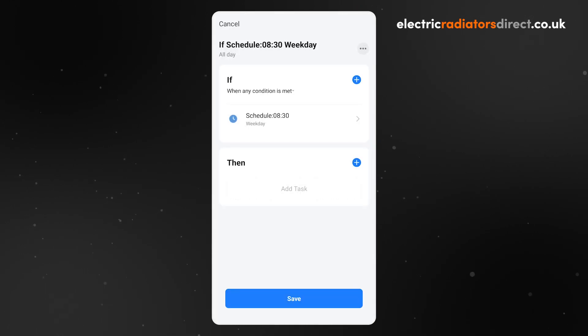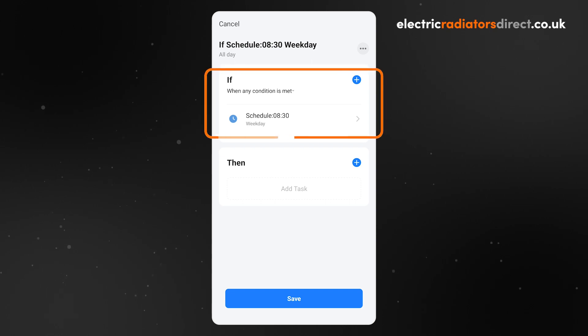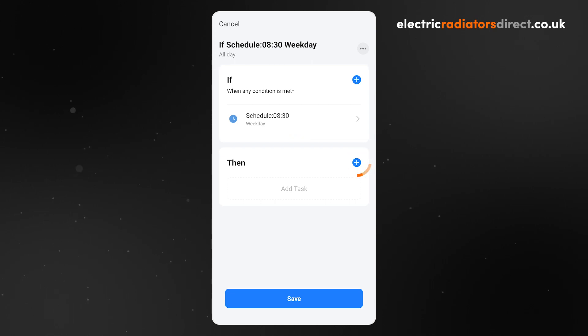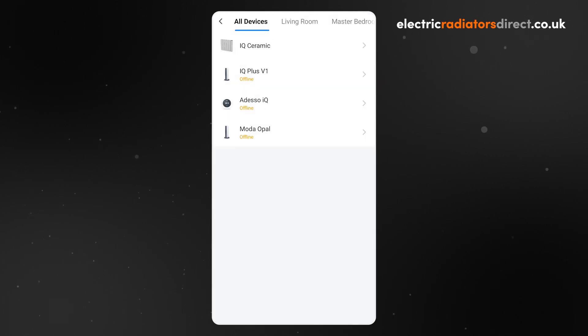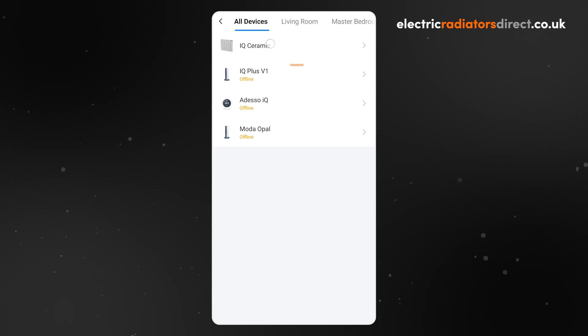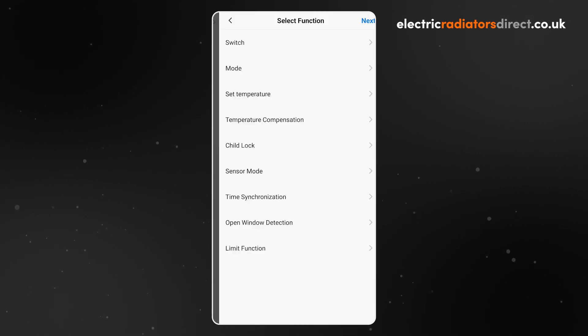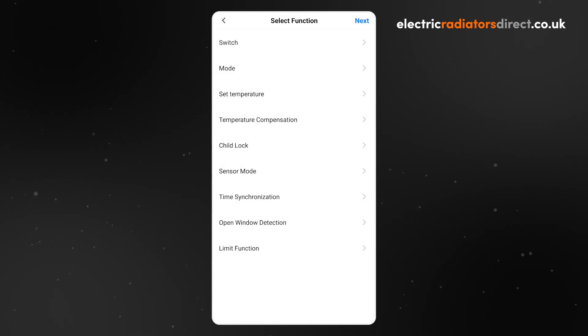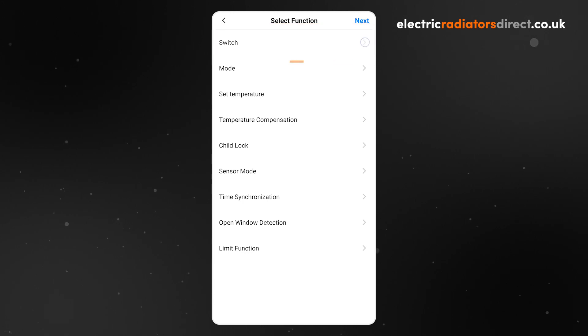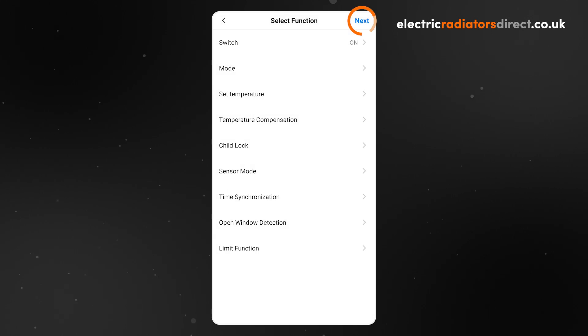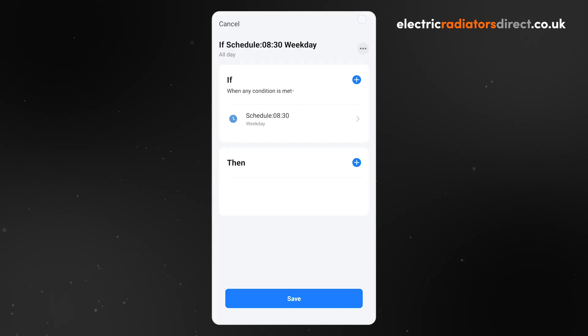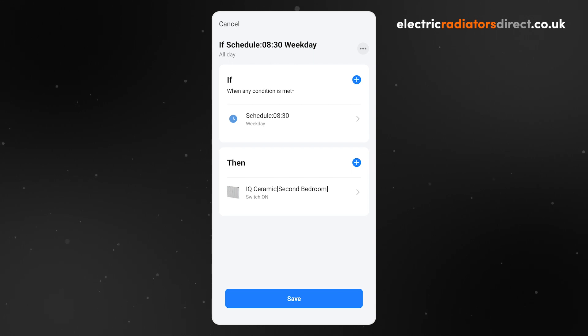You will see that the trigger for this scene is the time you have just set. Click the plus icon or Add Task, then choose Run the Device. Select the device. Then tell the radiator to turn on by tapping Switch and choosing On. Select Next to return to the Scene Setup screen. Now, repeat the process to add any other heaters to this routine.